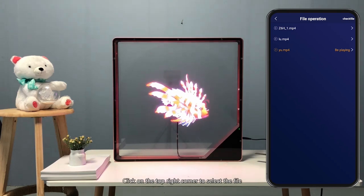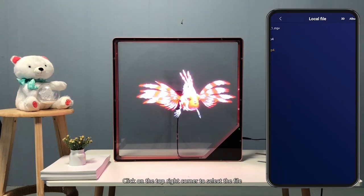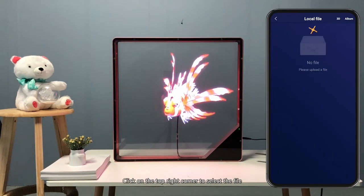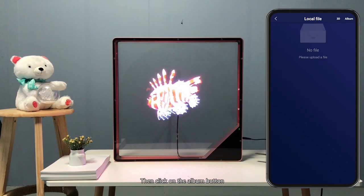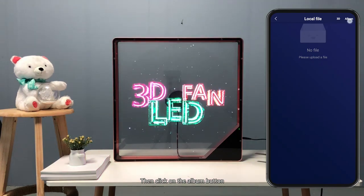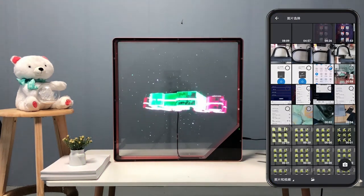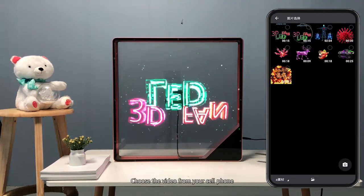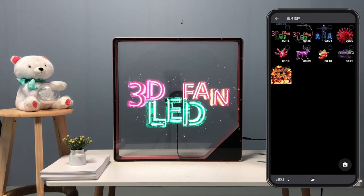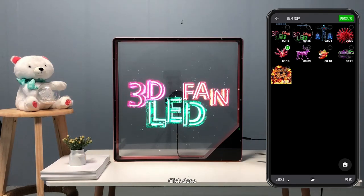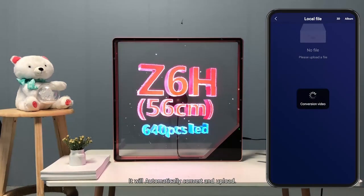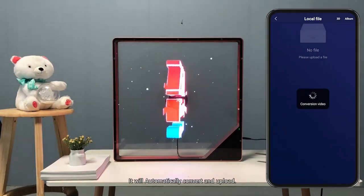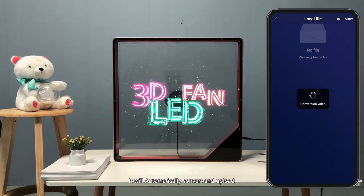Now you can see the list of all the displayed contents of this device. We can upload new content. Click on the top right corner to sync the file, then click on the open button. Choose a video from your cell phone. Click done — it will automatically convert and upload.